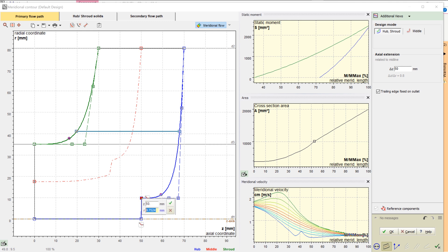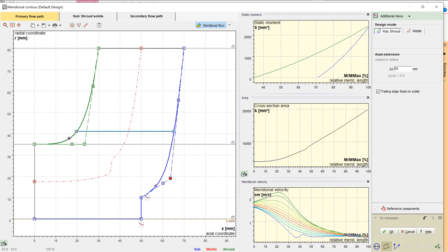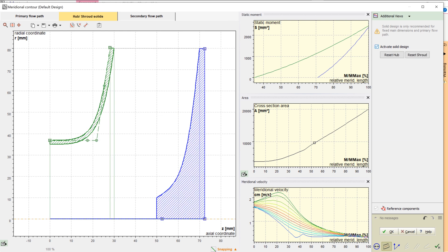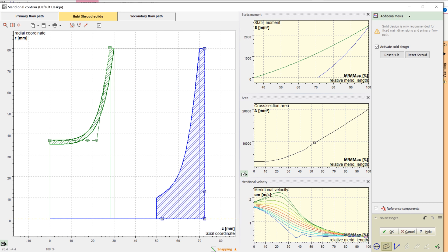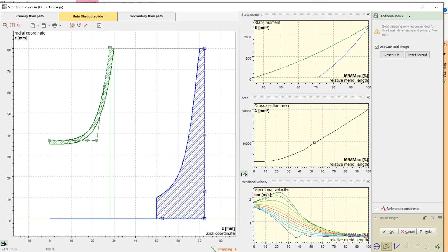Once the primary flow path design has been finished, we create the contours of hub and shroud. Now we can add hub and shroud solids. For example, we can split the curves or transform them into Bezier splines. We can add Bezier points and merge curves. And we can define offsets to given curves of the flow domain. This tool is very flexible for modeling hub and shroud geometry. For demonstration purposes, we're choosing a very simple model of the hub and shroud contour.